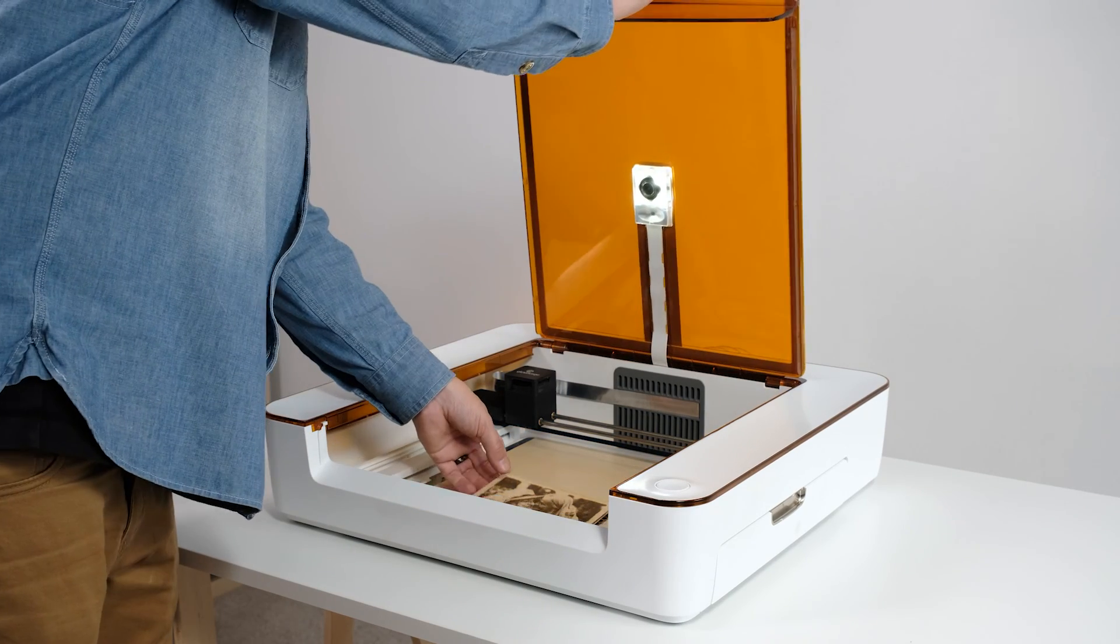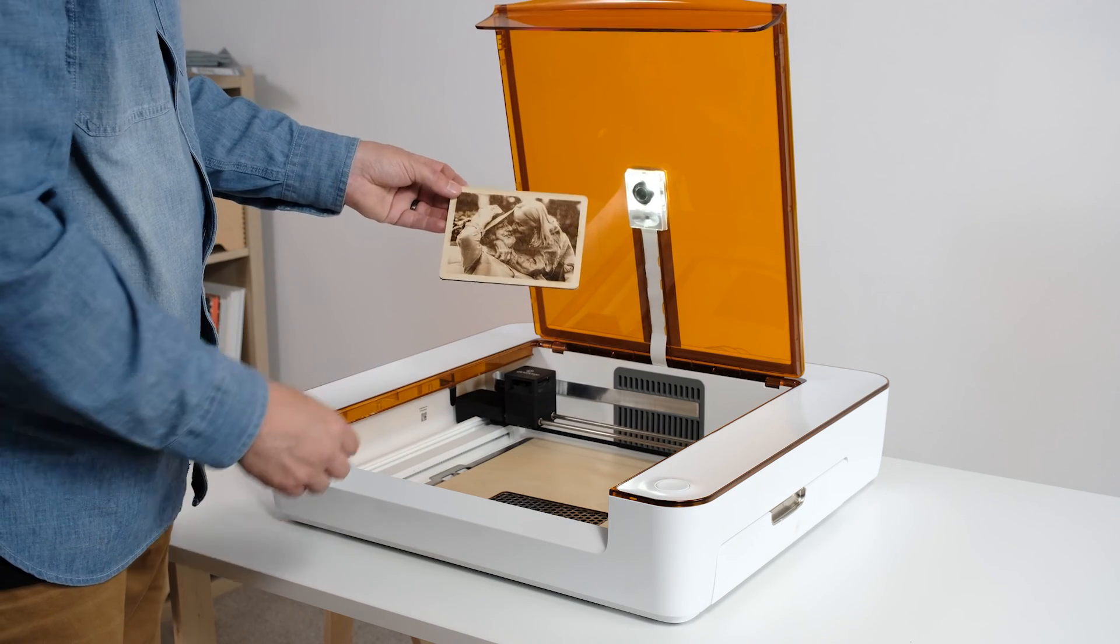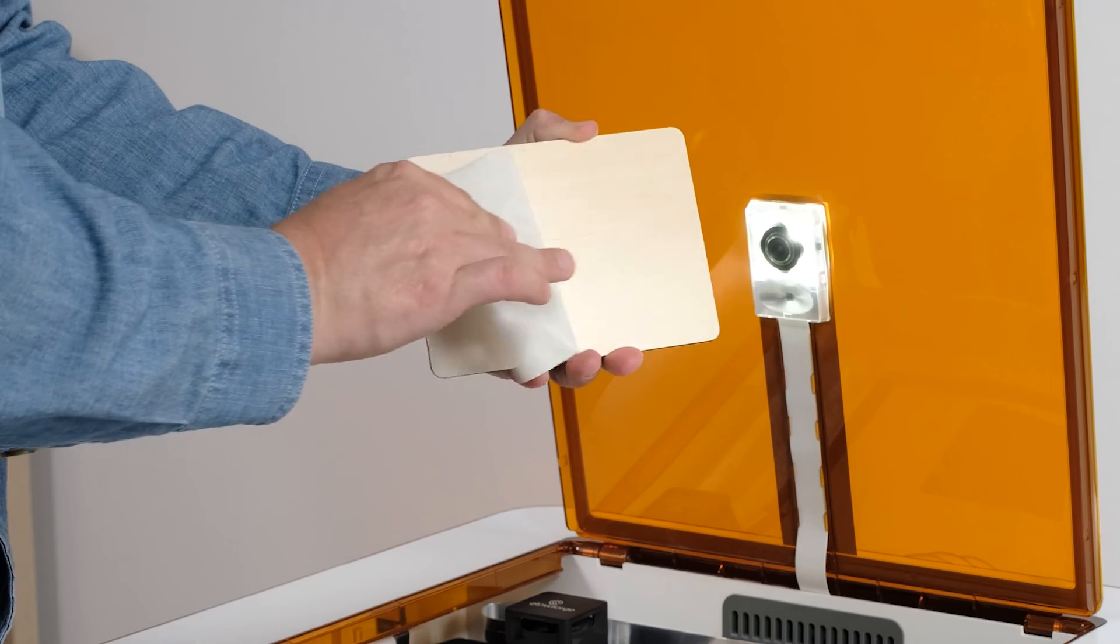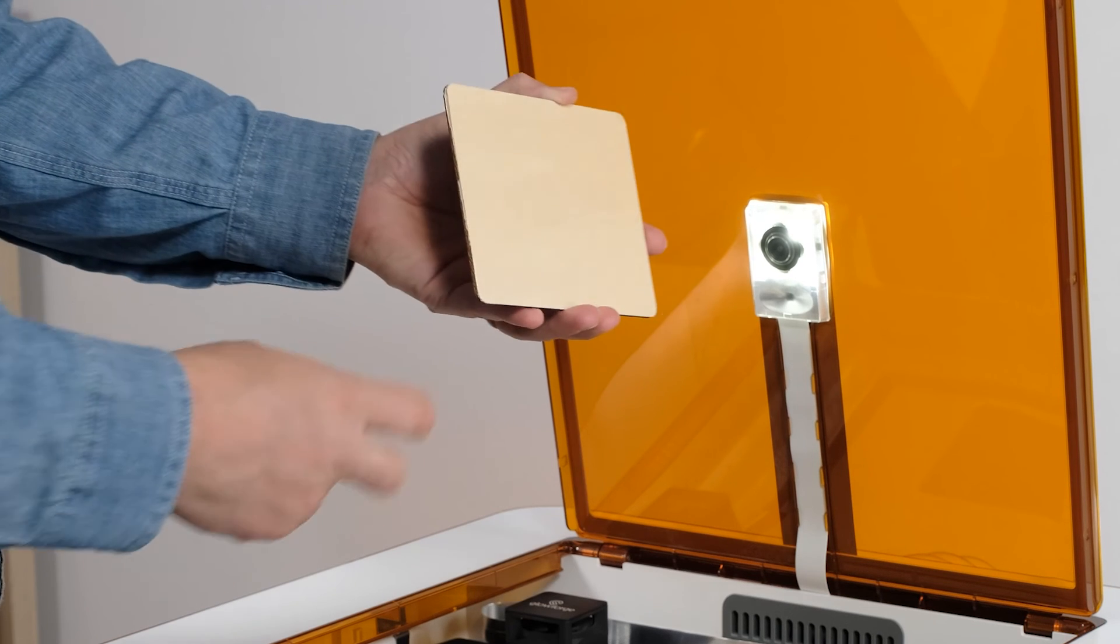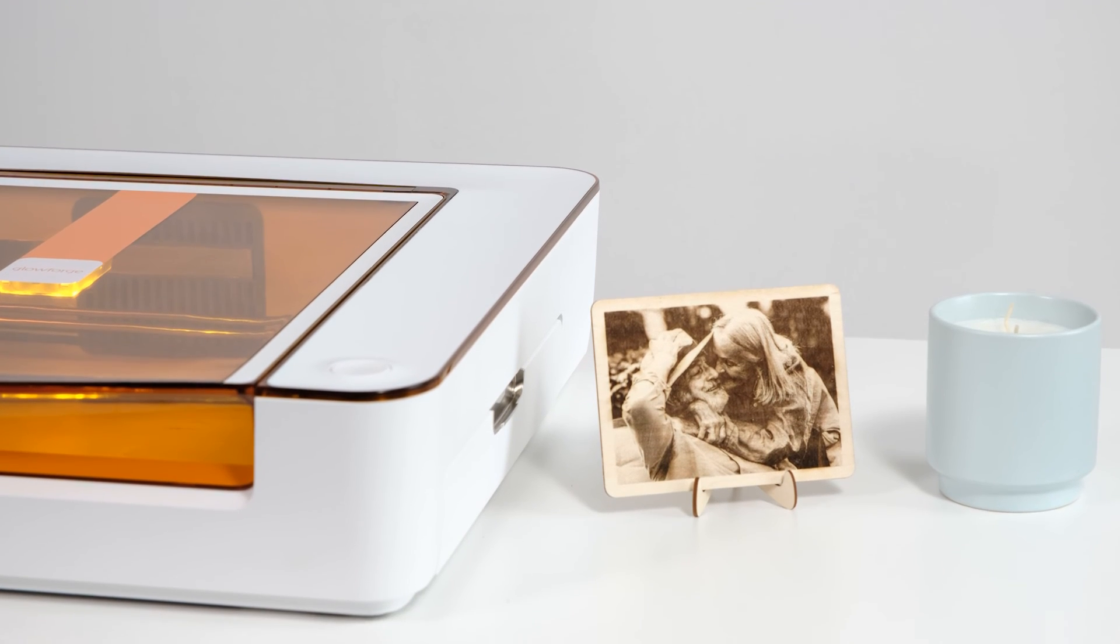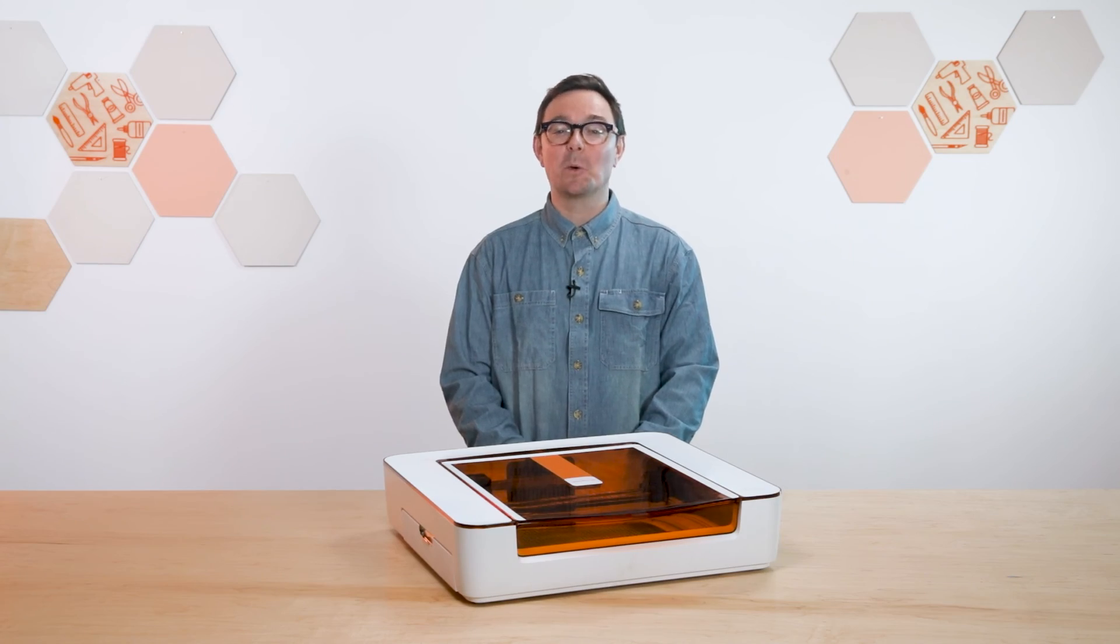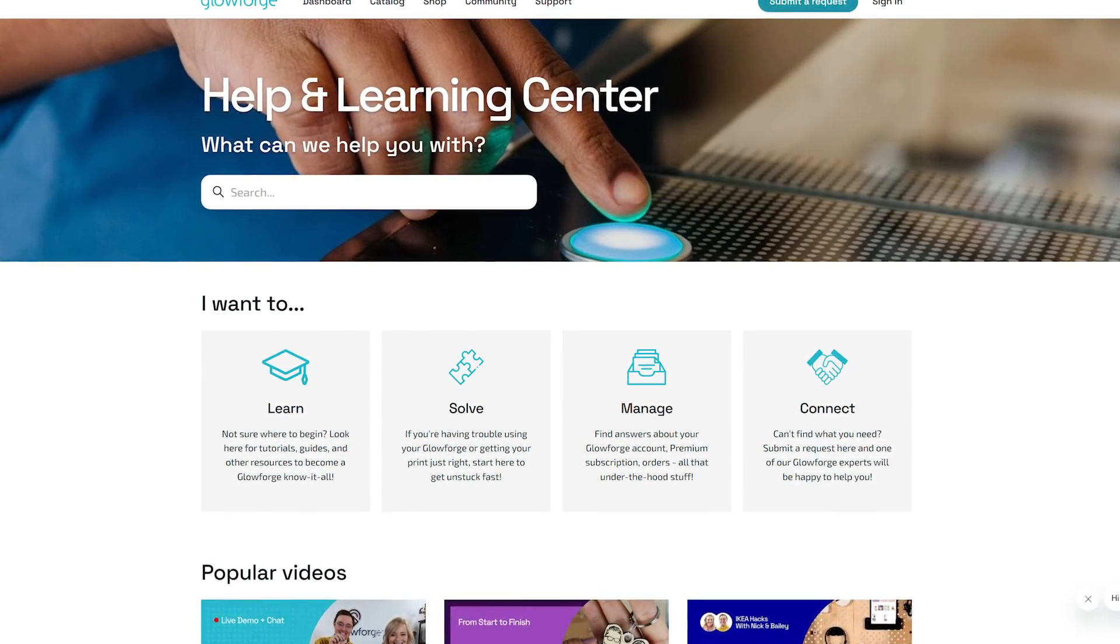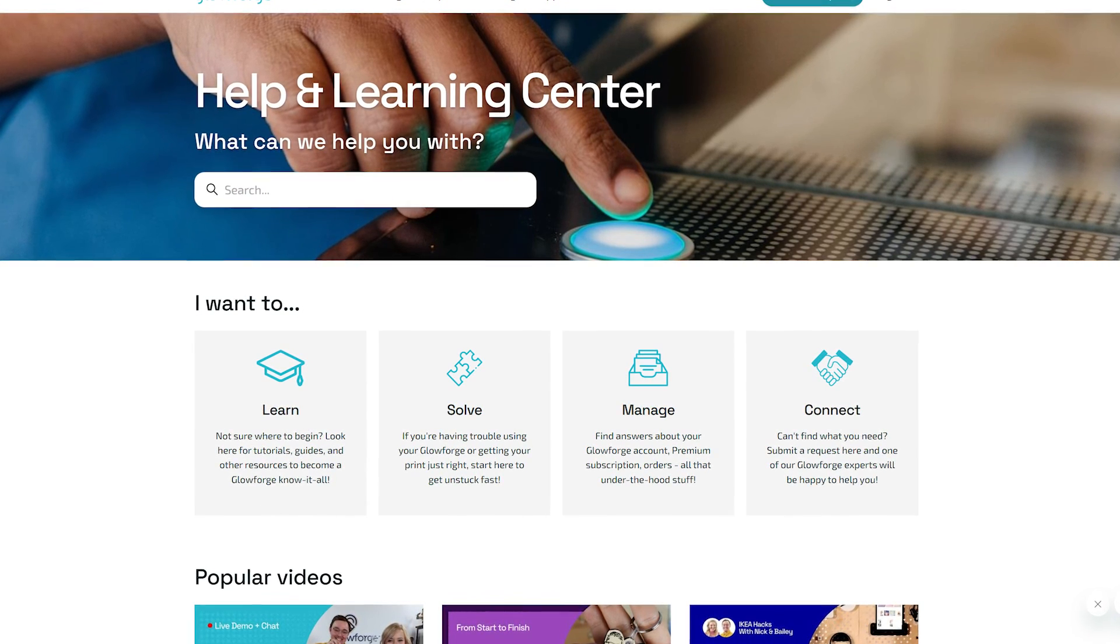Let's see how we did. We already removed the masking from the top, so that's one less thing to do now that we're done printing. But there's still masking on the bottom, so let's get that taken care of. And congratulations! You've learned how to engrave photos. To learn more about using your Aura, check out the Aura Print Basics video series in our Help & Learning Center on support.glowforge.com.